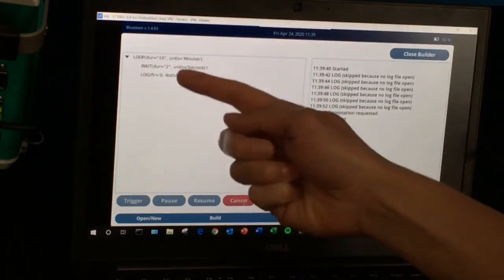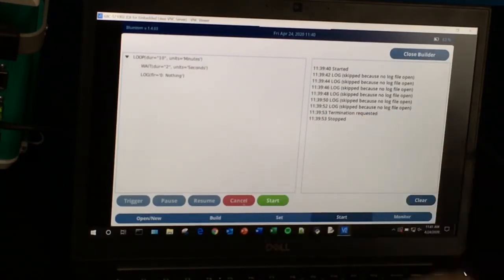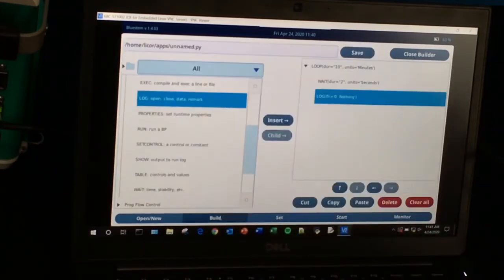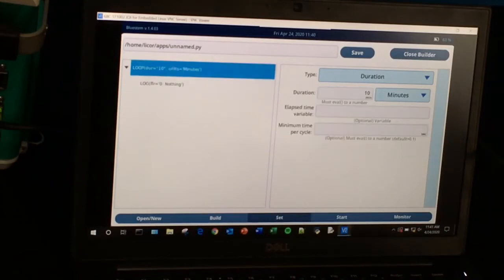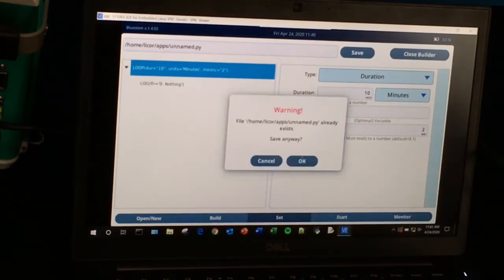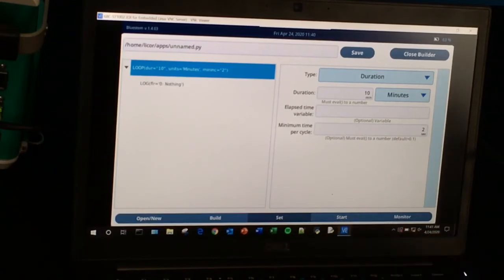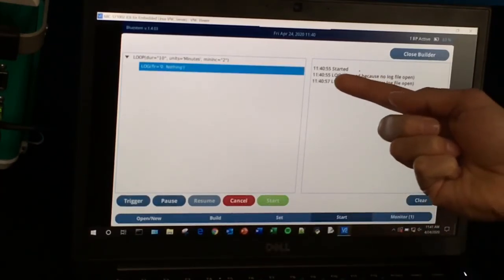Now, let's say you have more things inside this loop and some of those things take a little longer. You might notice that although you set a wait for two seconds, it's not logging every two seconds — maybe it's logging every three seconds. A better practice than using a wait is to use a different statement. We'll go back into the build screen and delete this wait. Then we'll go back to the Set screen, go up to the loop, and utilize the Minimum Time Per Cycle setting. I'll set this to two seconds. We'll save, go back to the Start menu, clear, and start the program. You can see it's still logging every two seconds — the same result.